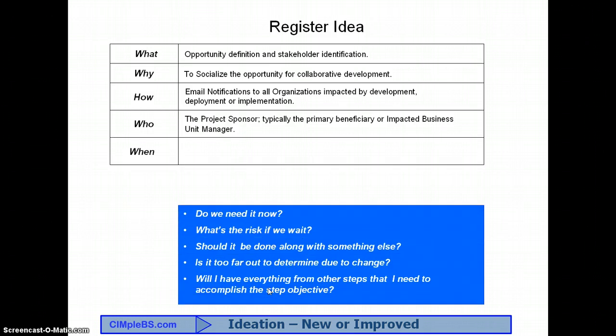The last requirement element is the answer to the question of when. Do we need it now? What's the risk if we wait? Should it be done along with something else? Is it too far out to determine due to the risk of change? Will I have everything from the other steps that I need to accomplish the step objective? That is the same approach that is utilized to develop the work breakdown structure for a project. It's really generic work management. Plan the work. Work the plan. It is also the reason you can start with any step and end up with the same end-to-end process.